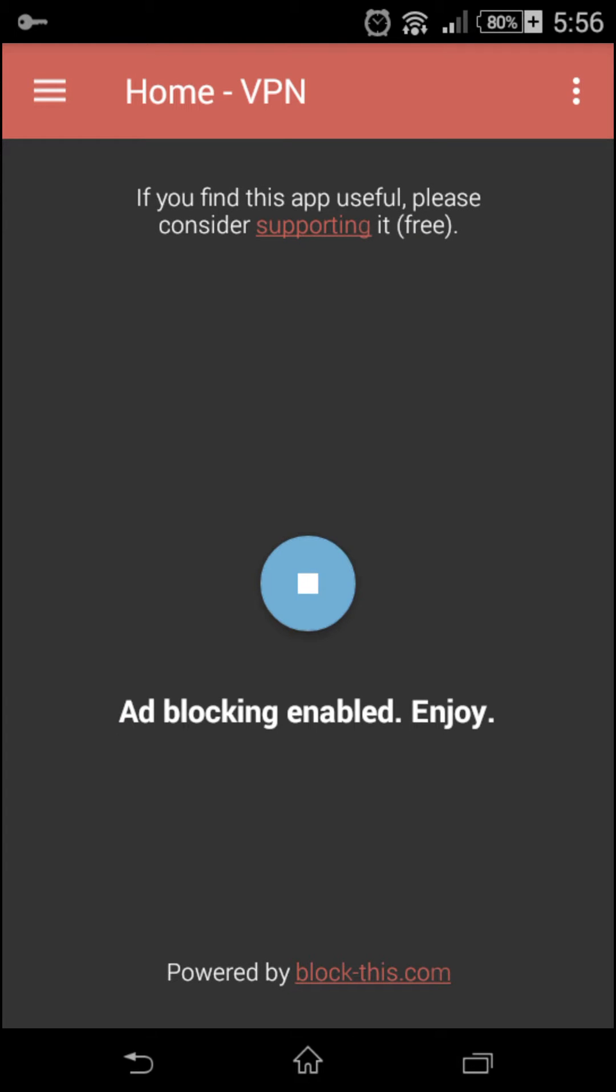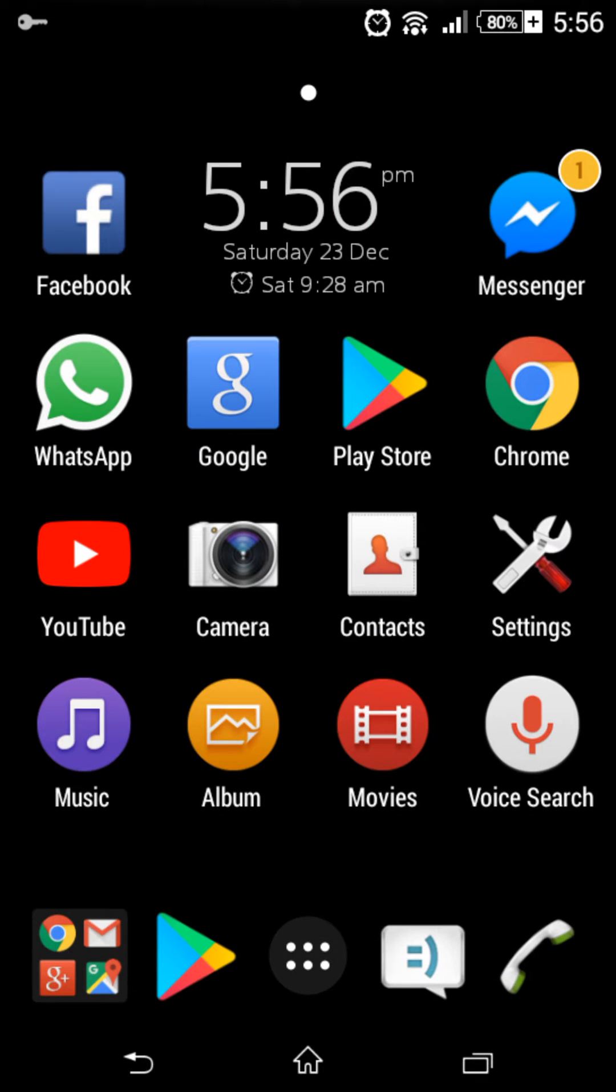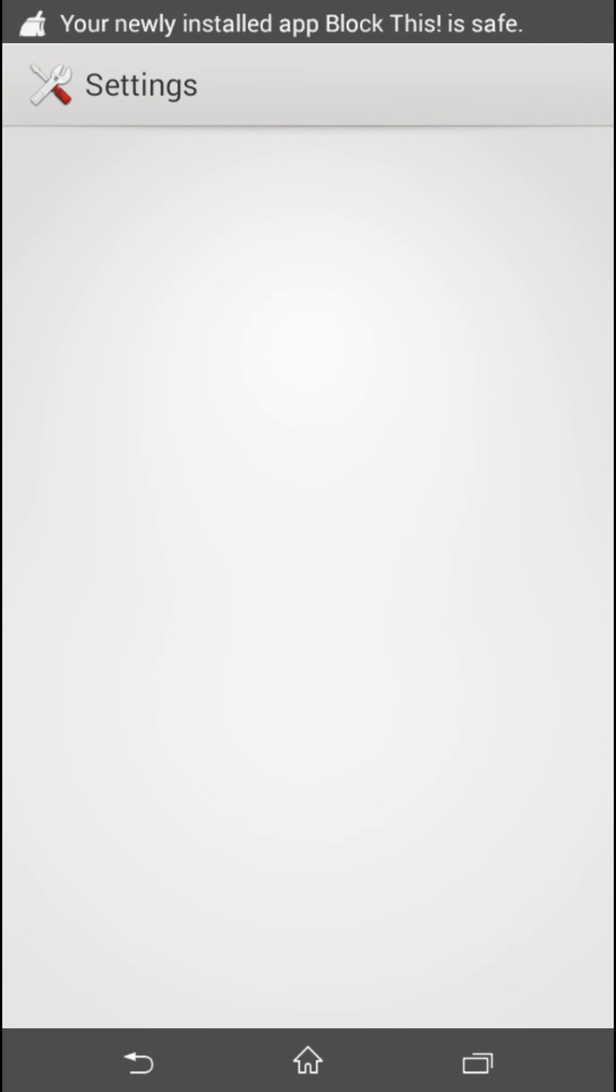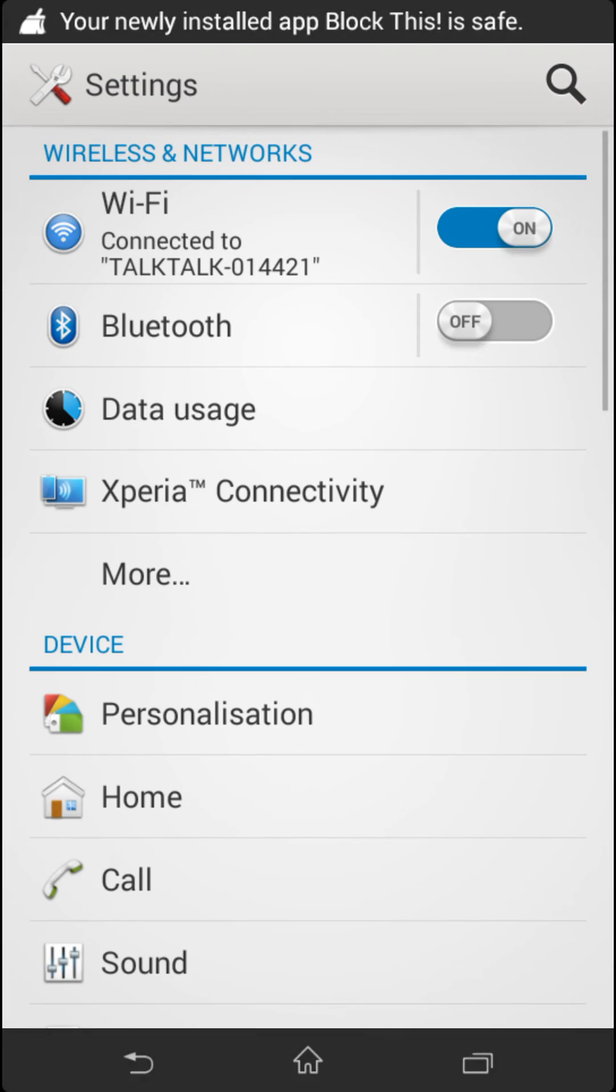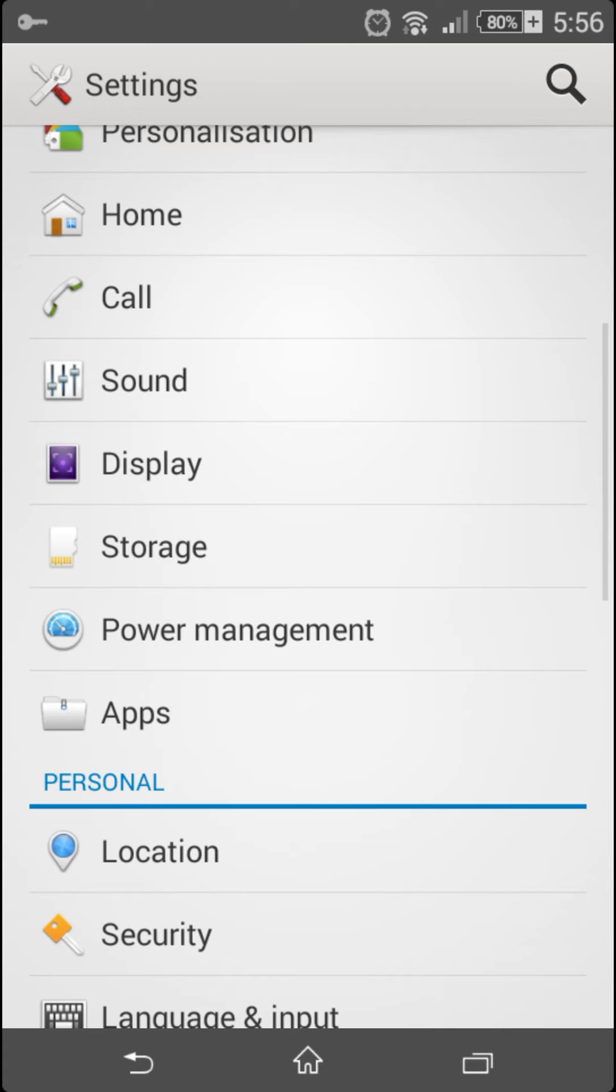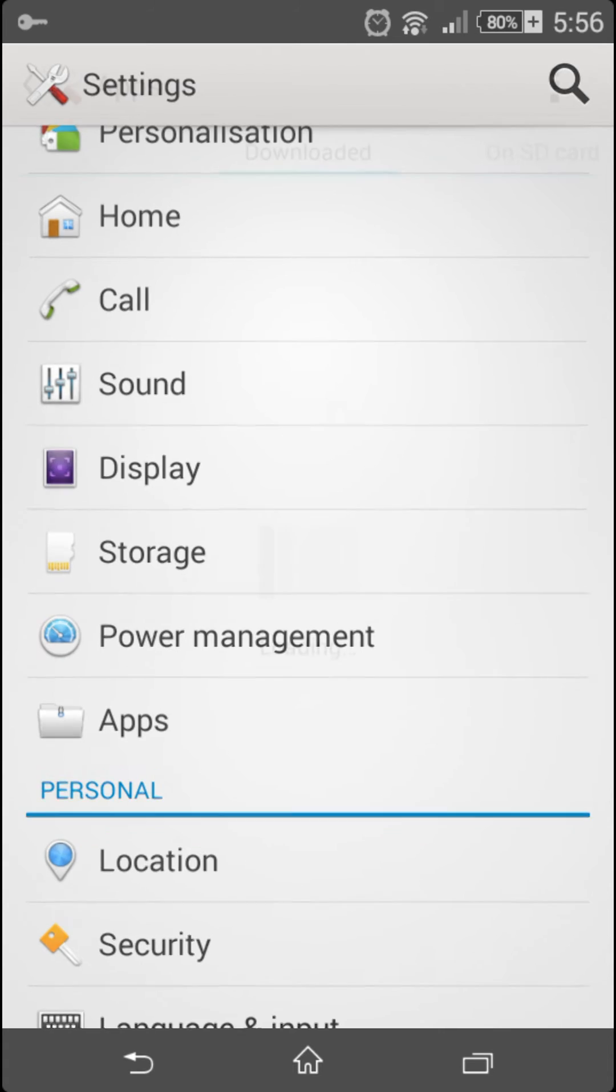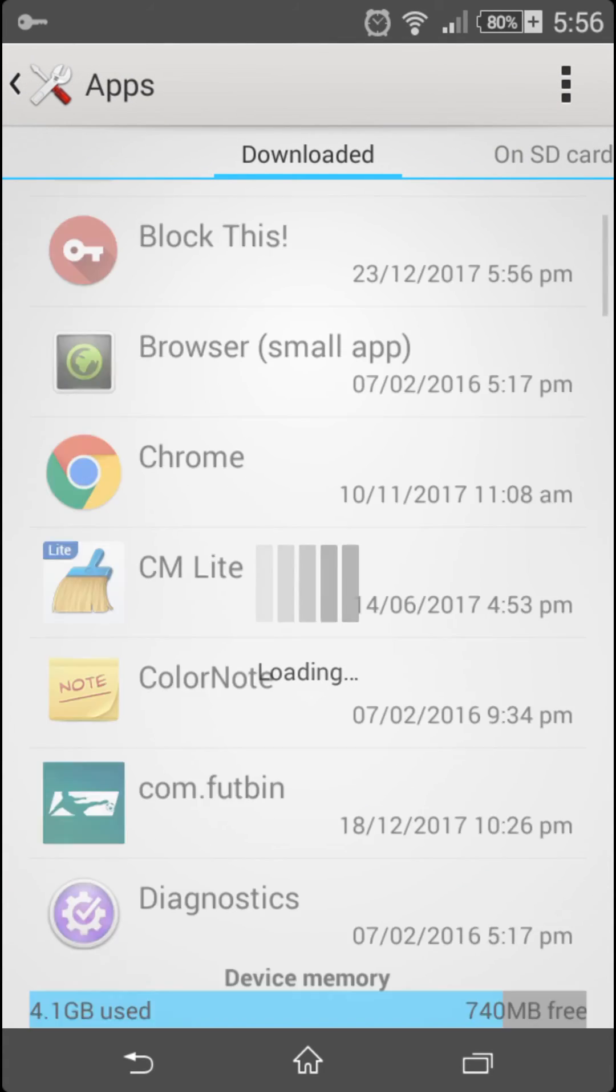And blocking is enabled, so all your ads will be blocked. The only thing you have to do is go on to your settings, your applications, and then on your downloaded apps you need to clear the data.